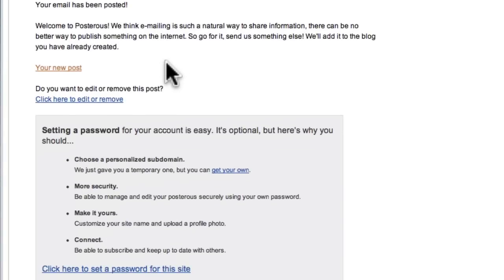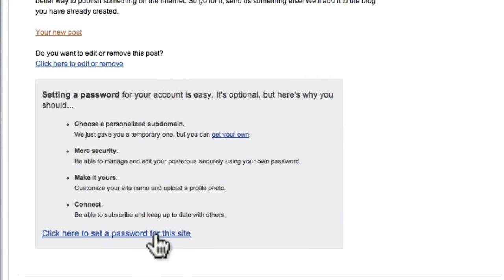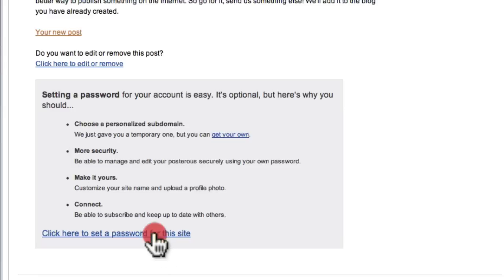And all you need to do is literally go through and read this and then click to set a password for the site. It really is quite incredible. So we're just going to do that.